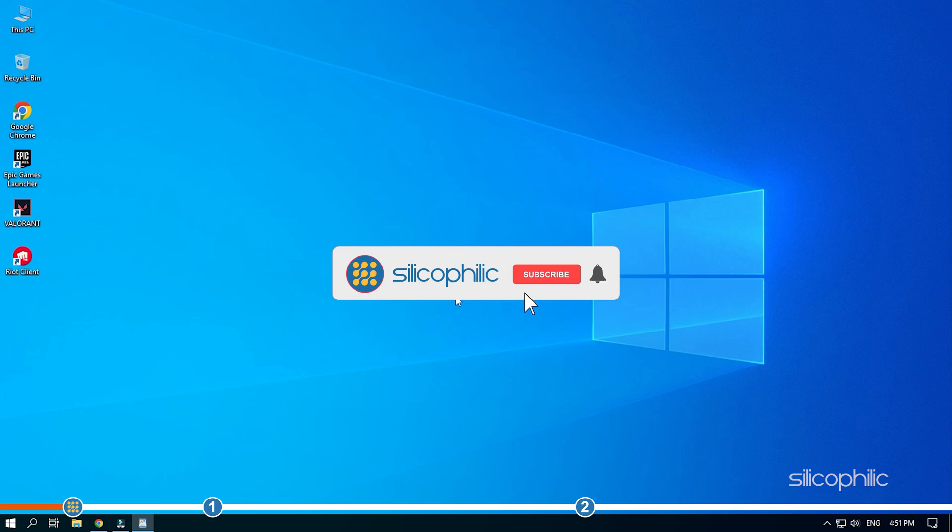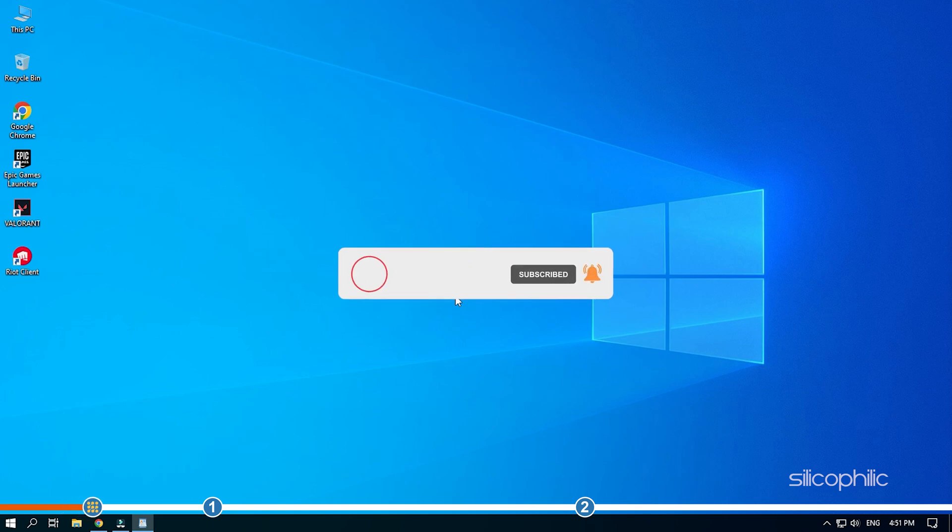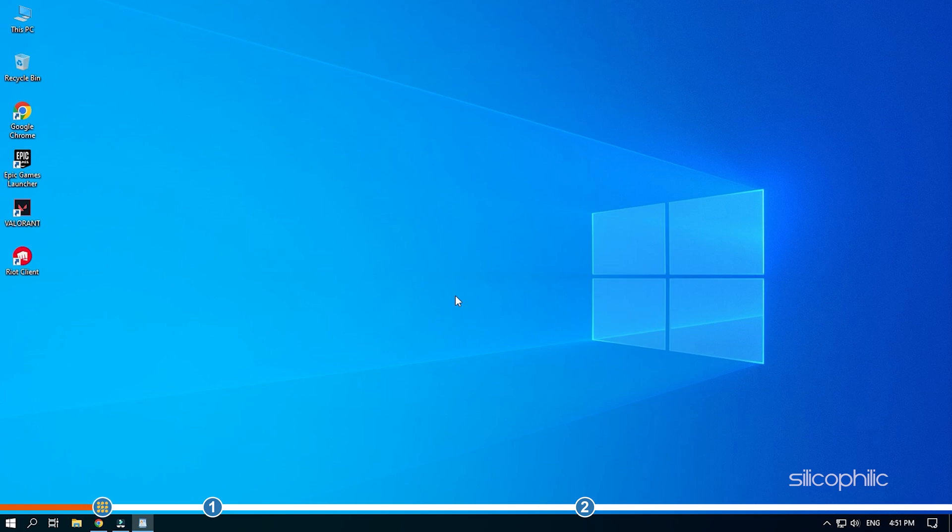Before we get into the solutions, subscribe to our channel for future tech support. Also like this video if it helps you solve this issue.